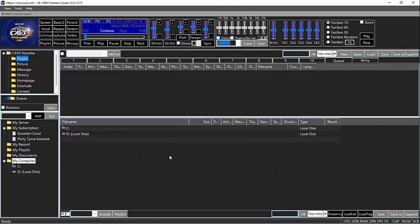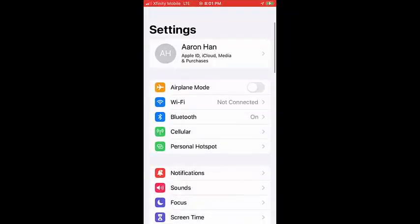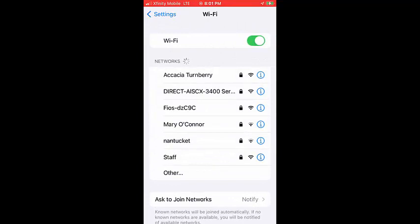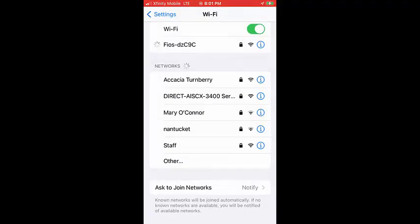Now, we have a local network setup and all information needed. Next, we open a phone. The first step is to connect the Wi-Fi of the phone to the local network router. Here we know the SSID to be FIOS-DZC9C and the password to be XXX. Inputting the password is blocked in the recording. Note that when the router is connected, it also shows that there is no internet.